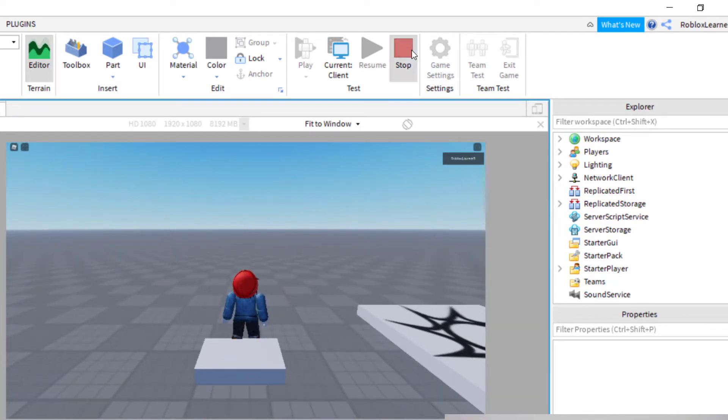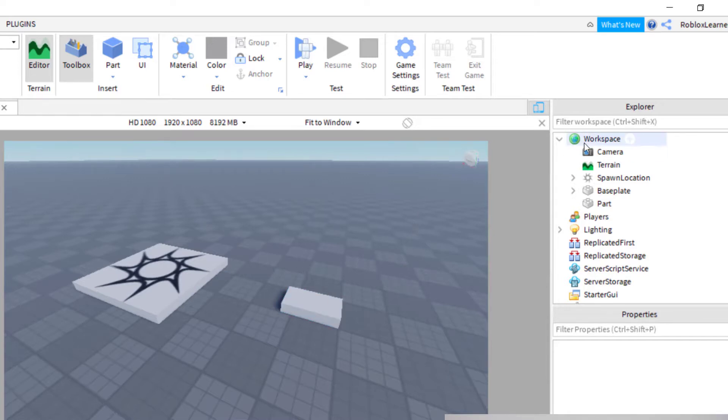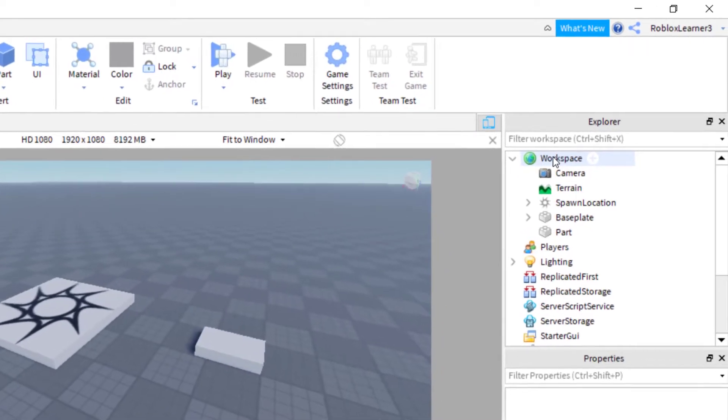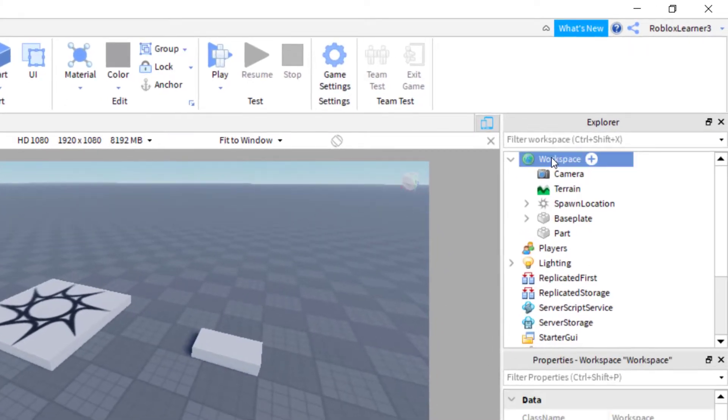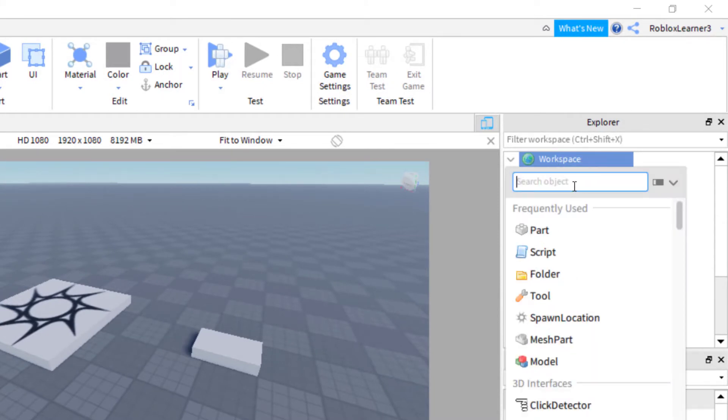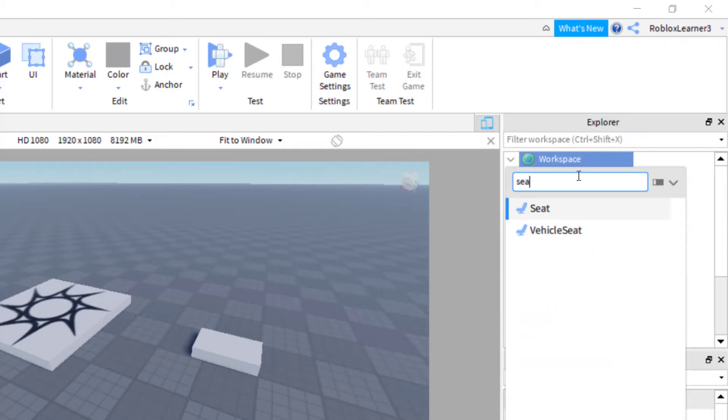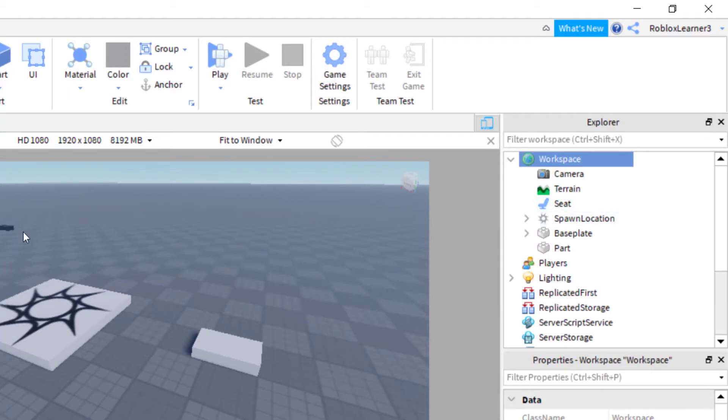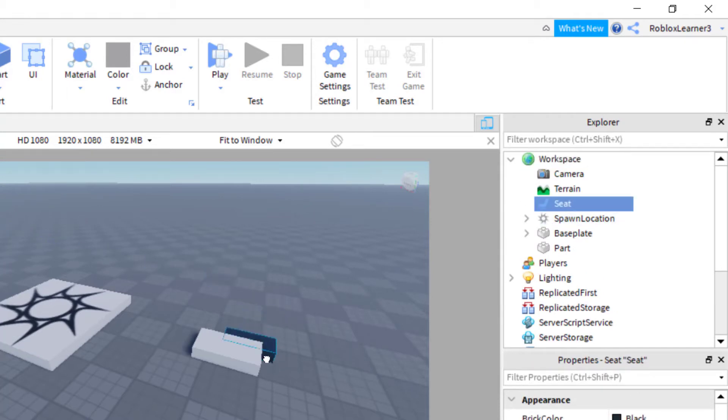So what that block needs is a part called a seat that you can make invisible and put over top of it. To add a seat, you need to go over to workspace and then click on the plus icon. Now you can add this to the workspace. I'm going to look up seat, put in the first couple letters, and press seat. Now it will show up as a black block on your Roblox Studio.